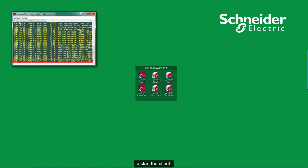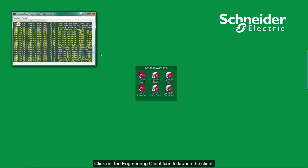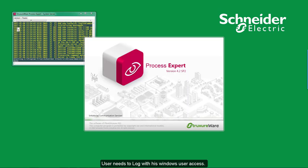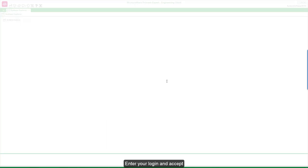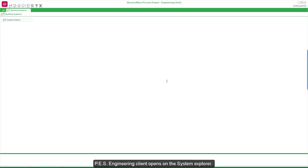To start the client, click on the engineering client icon. The user needs to log in with their Windows user access. Enter your login and accept. The PS engineering client opens on the system explorer.